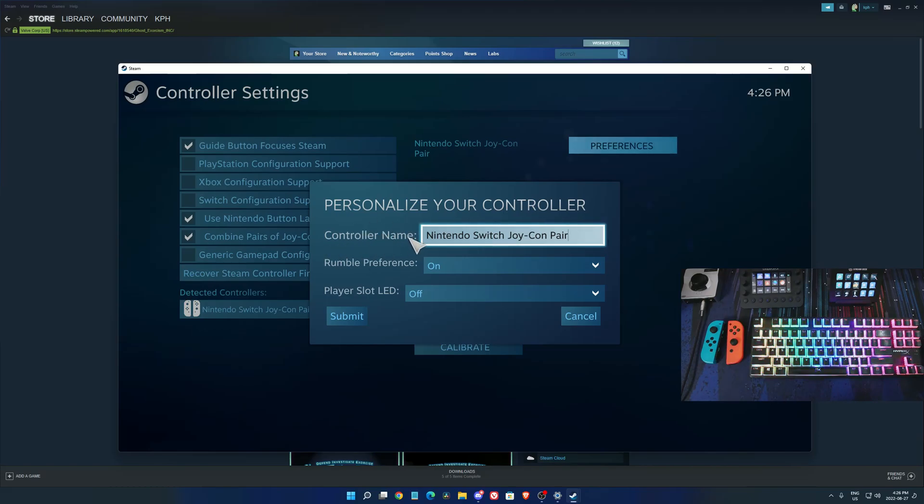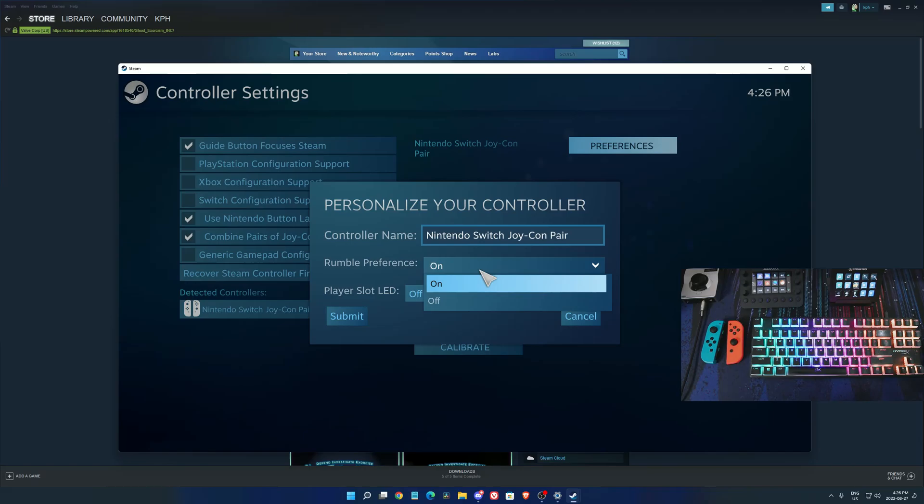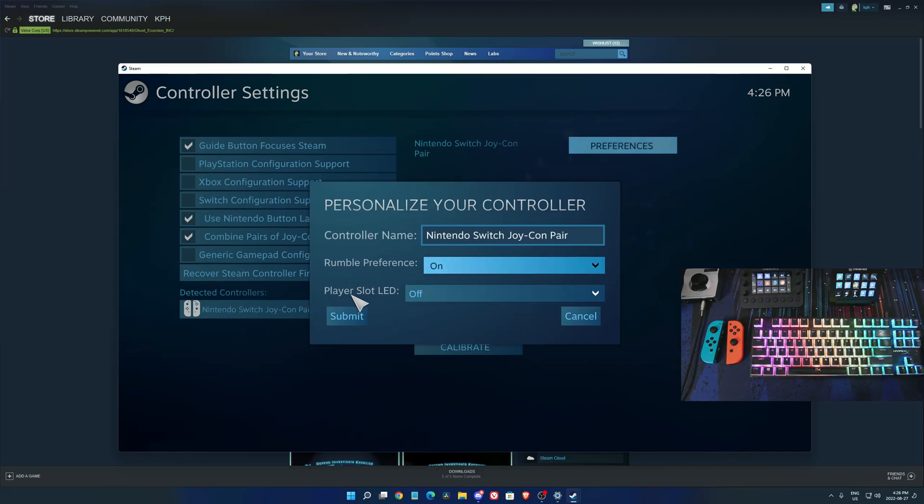You can change the name of your controller, remove the rumble preference if you want more battery, and you can also activate the player slot LED.